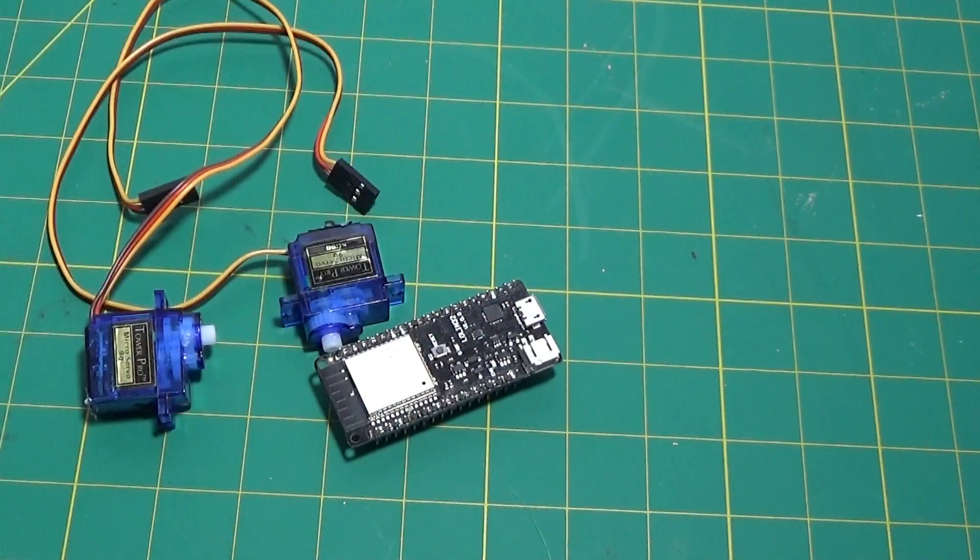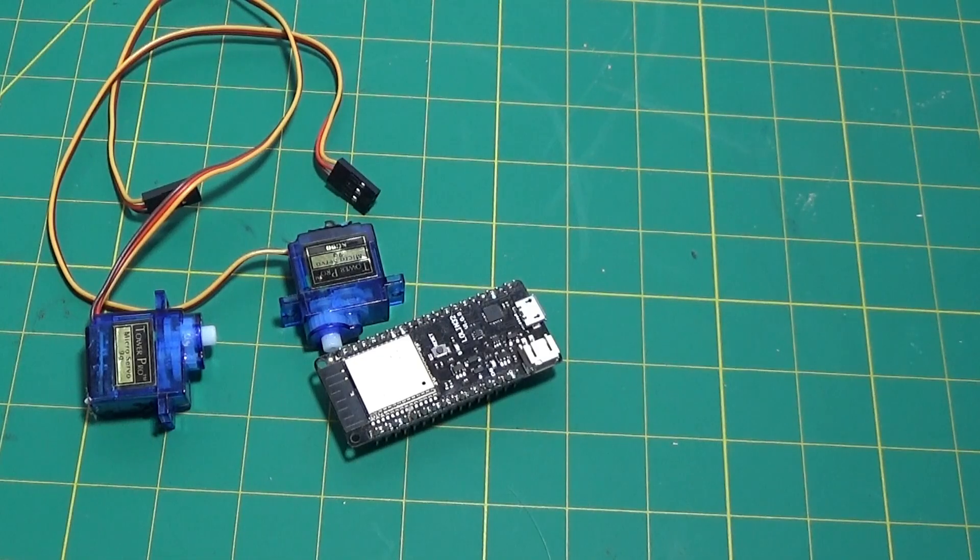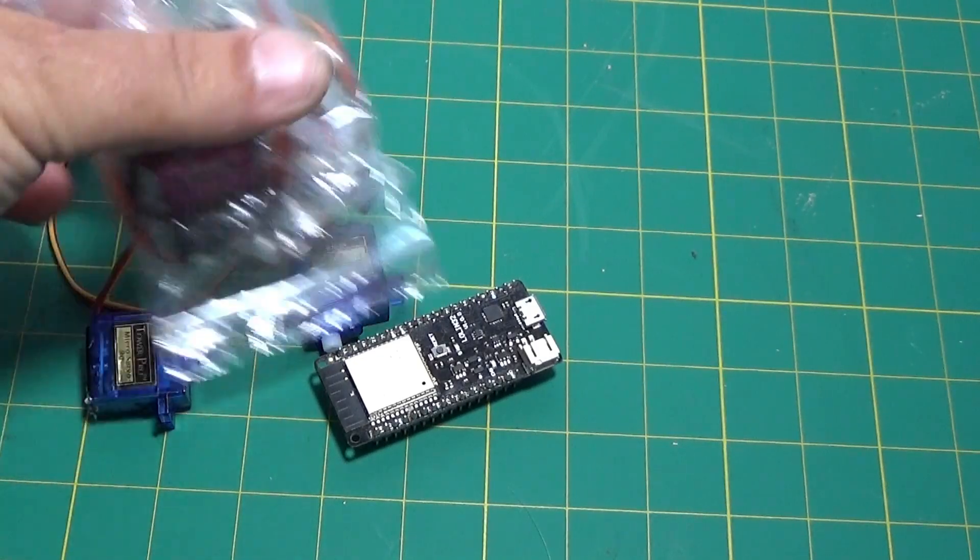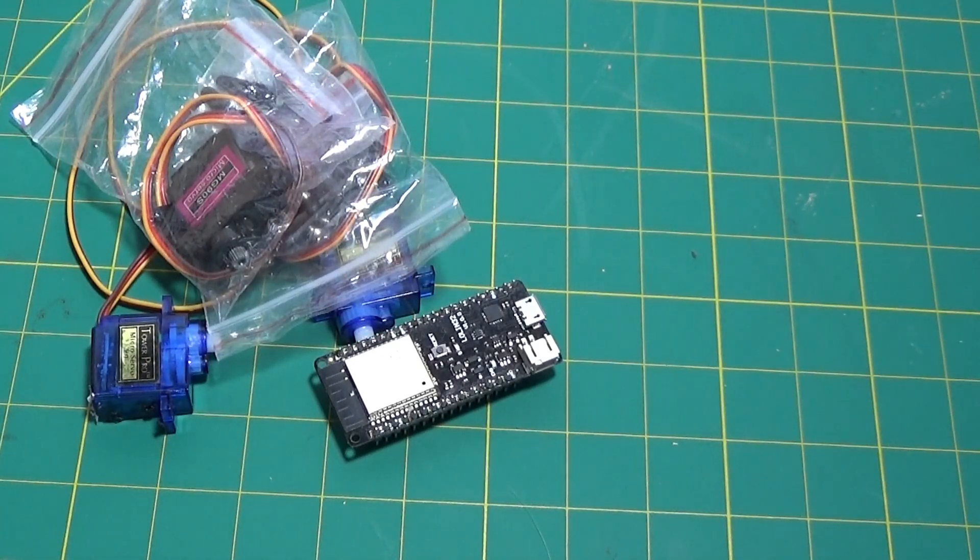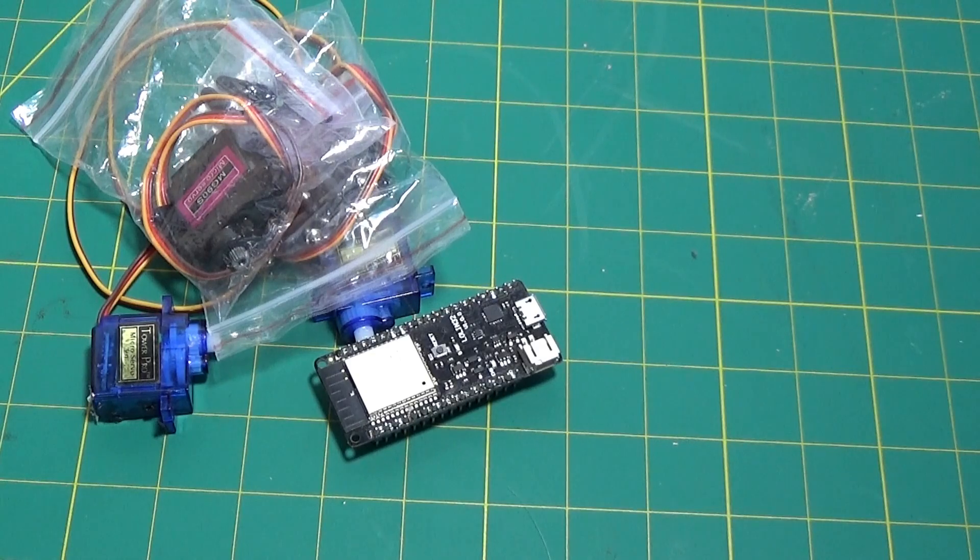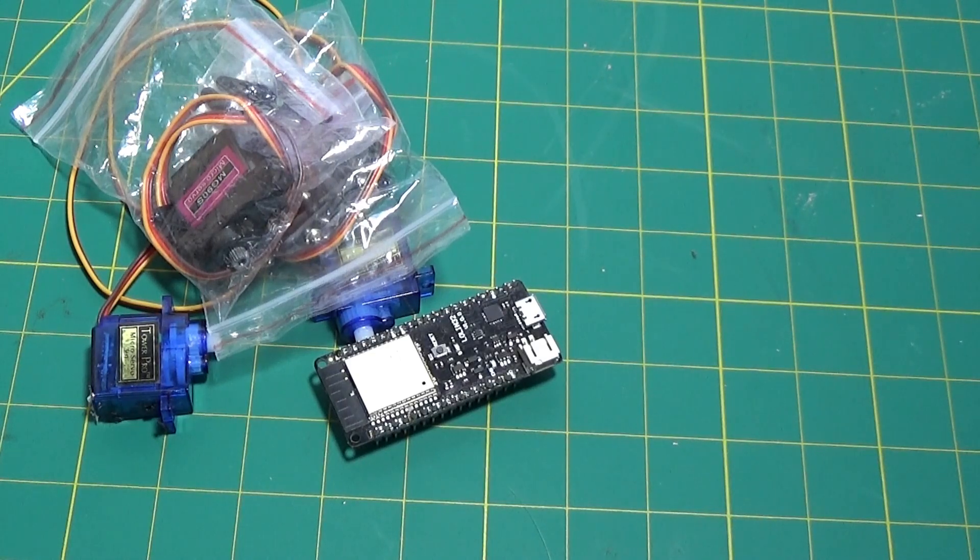An ESP32 board, four SG90 servomotors, some wires, breadboard, and some pieces of wood.